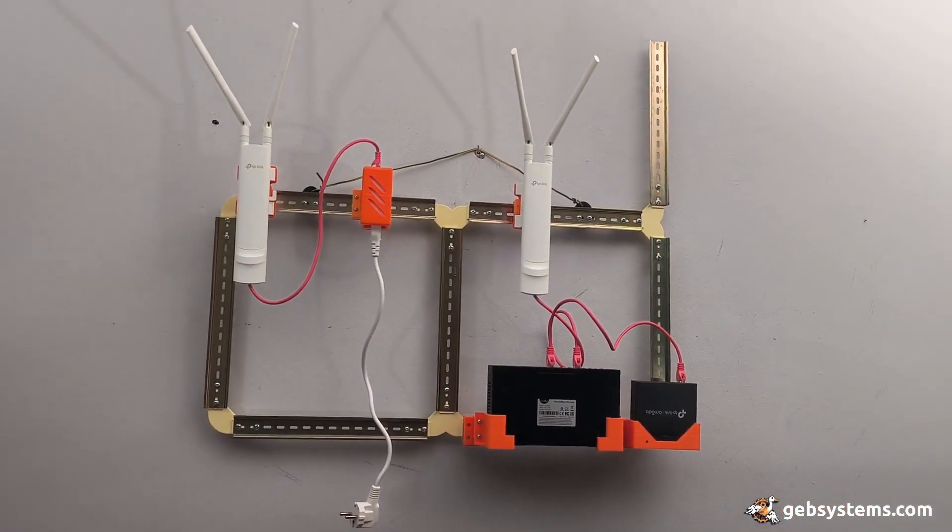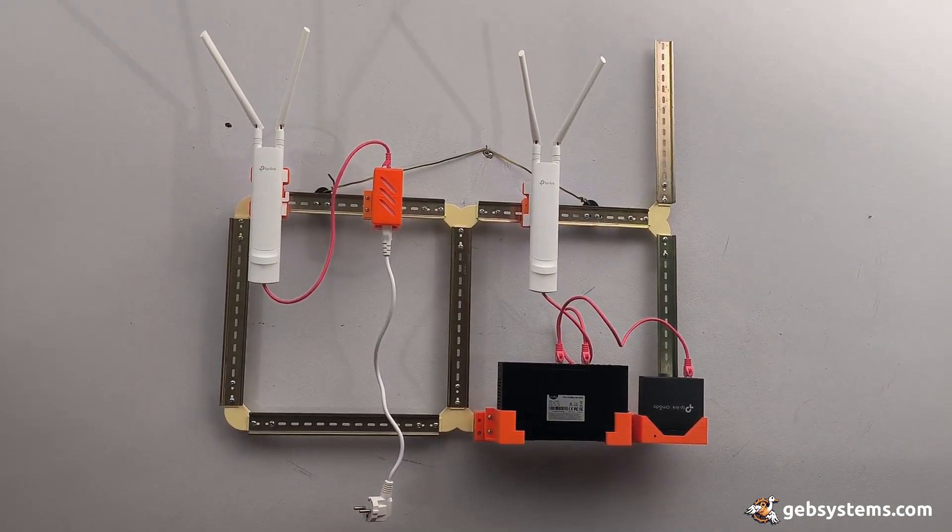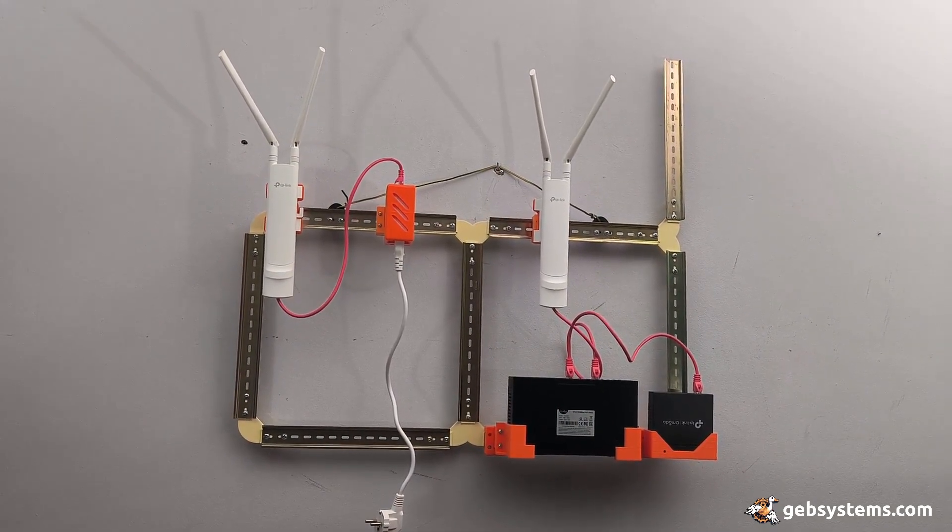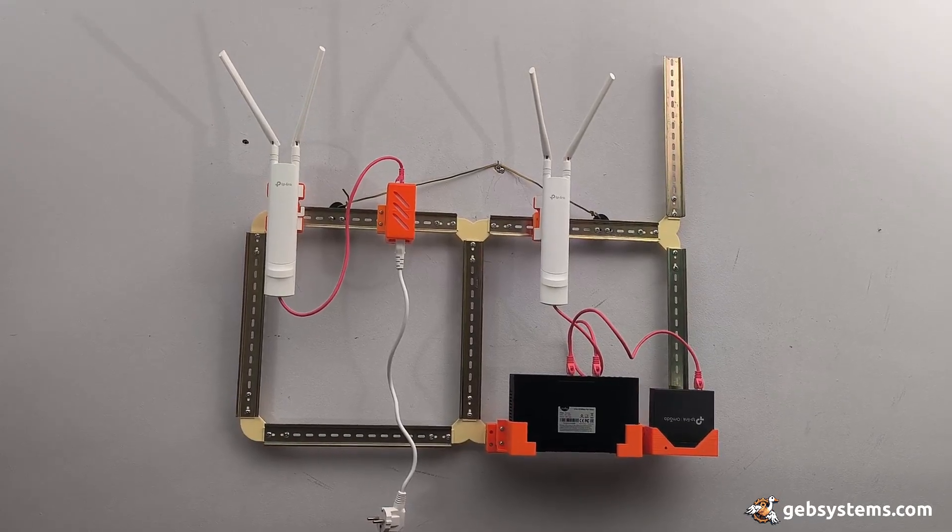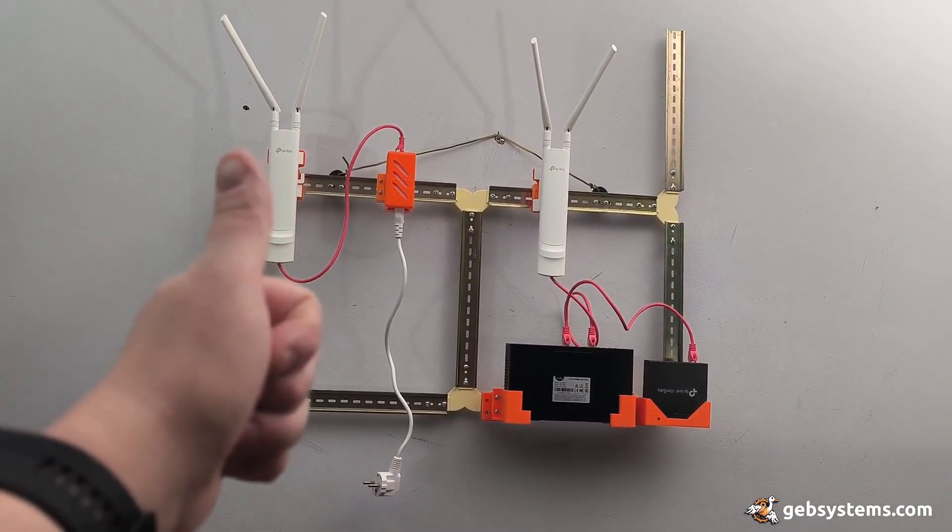There will be updates coming soon on how this all works. Thanks for watching.